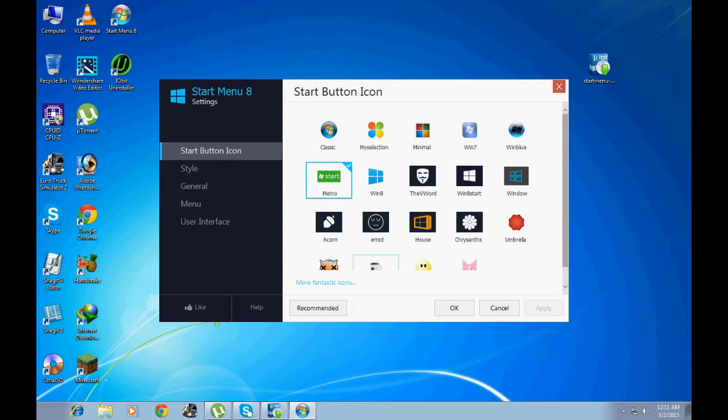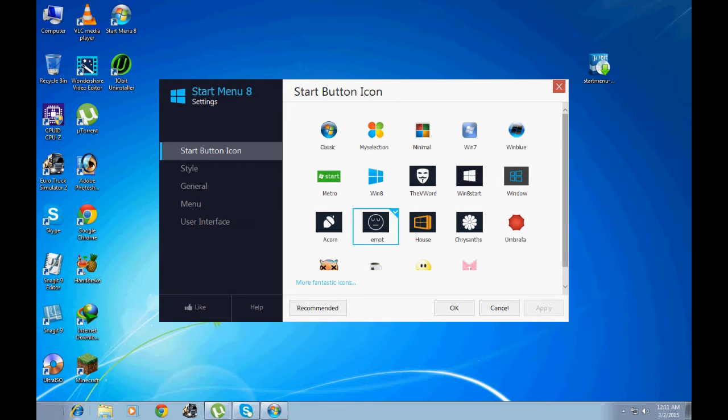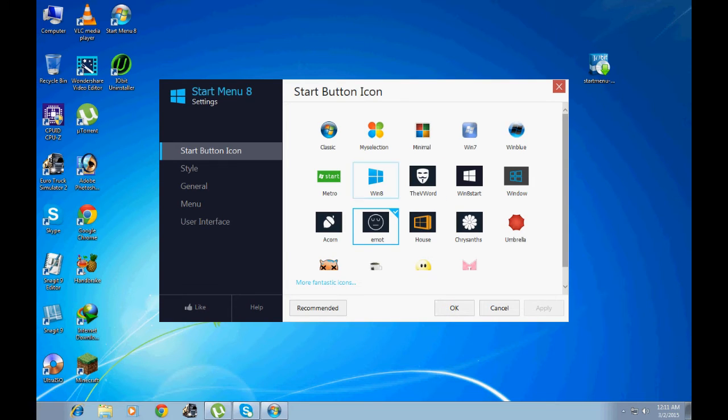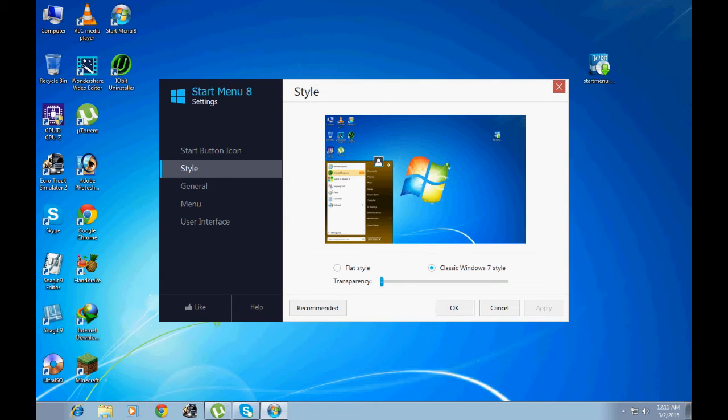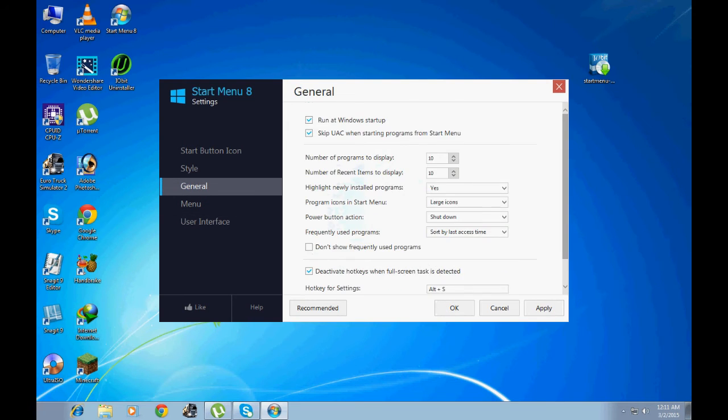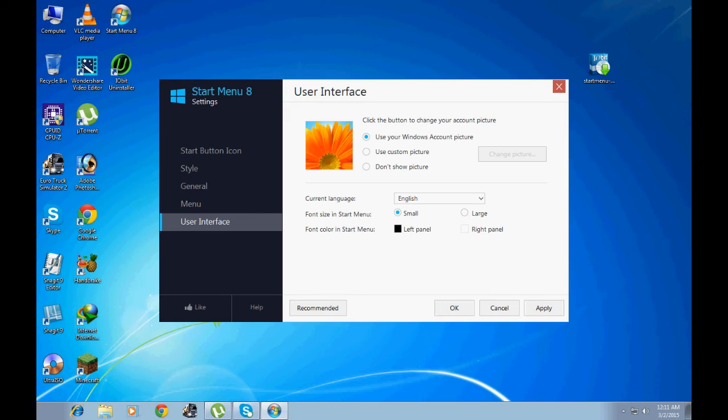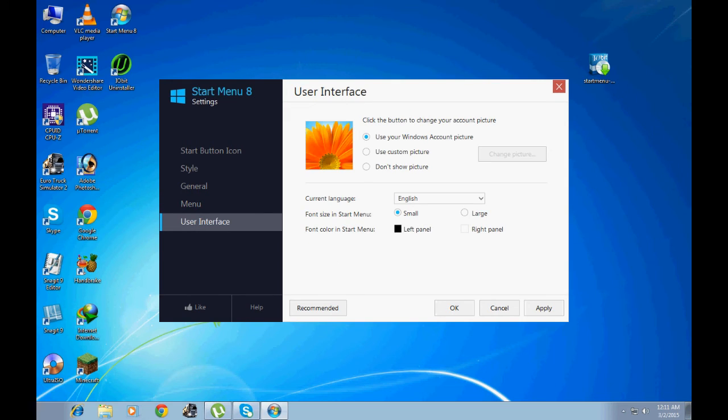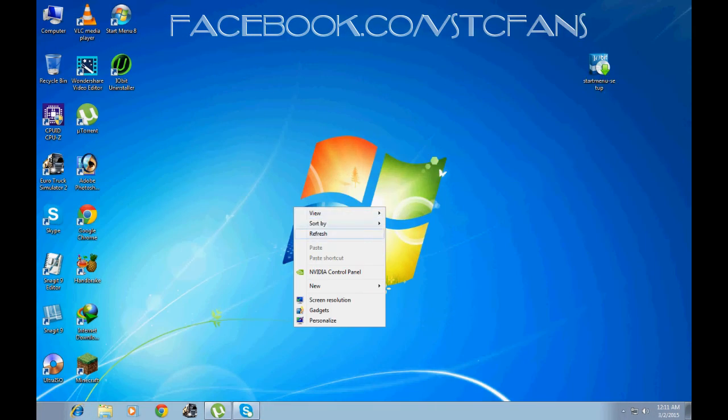this button, this button. Here the button can change. I want to set the Windows 8 button, so click Apply. Then go to Style, Flat Style, Transparency, General Menu, User Interface, Apply, OK.